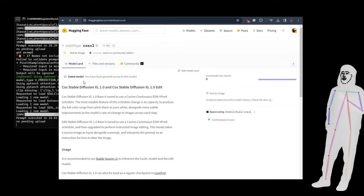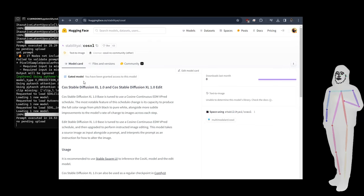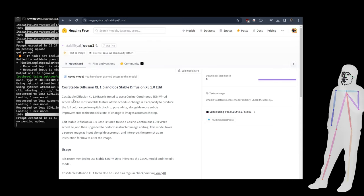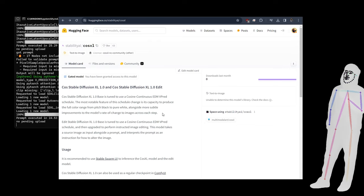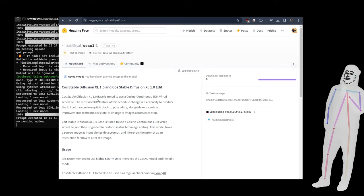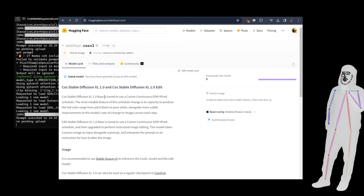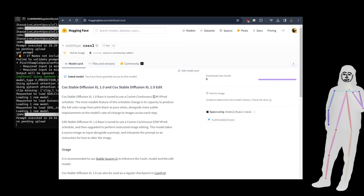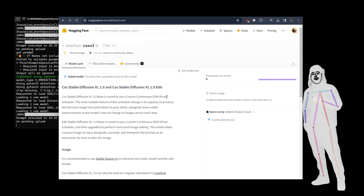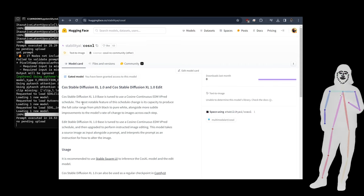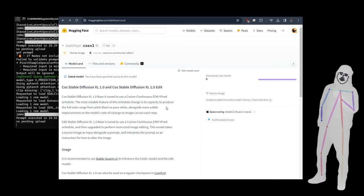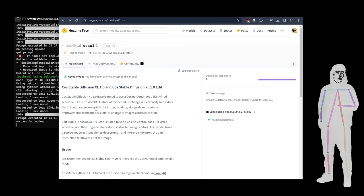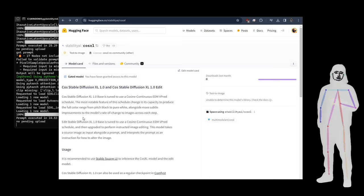I'm just going to read this out because there's no better way to explain it. It's tuned from the XL 1.0 base to use a cosine continuous EDM V-predictive schedule. I think that's V-predictive, I say V-pred. The most notable feature of this schedule change is the capacity to produce a full color range from pitch black to pure white, alongside more subtle improvements to the model's rate of change to images across each step.